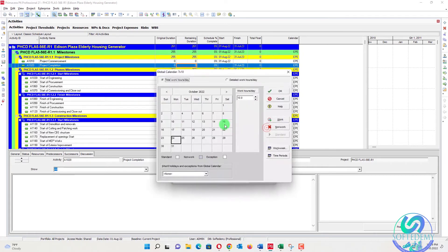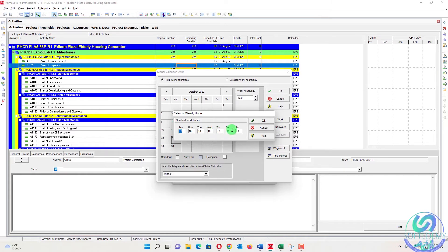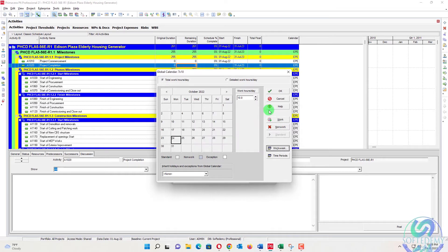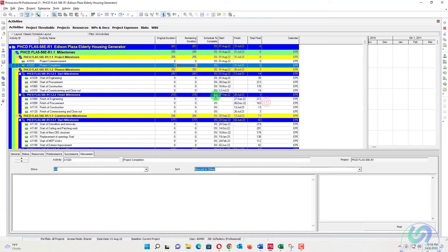Under global calendars, I have already created a calendar called '7 into 10'. We modify the work week so that all seven days of the week are set to 10 hours of work per day — seven-day work throughout the week. Press OK, and this calendar is ready to assign to the project.